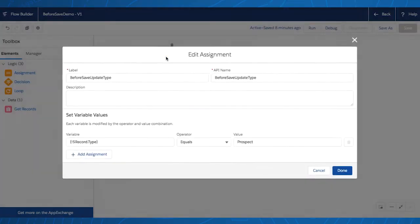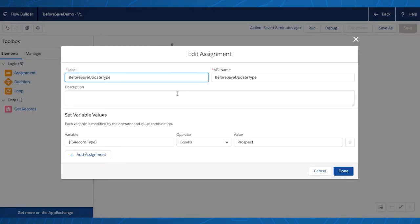In the assignment element, you can pick the variable or field you want to update and label the value that you want it to update to. In this example, whenever we create an account, we want the record type to be Prospect, and that should run when we select Done and Activate.